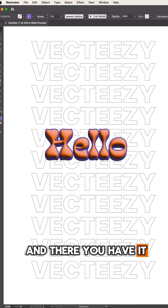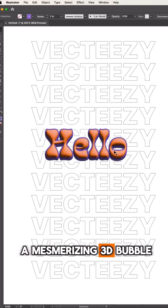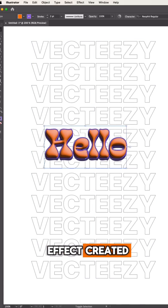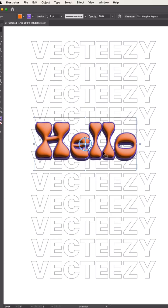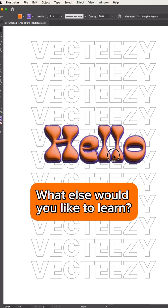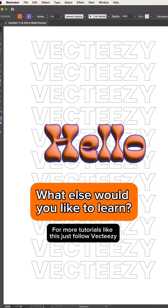And there you have it, a mesmerizing 3D bubble effect created right in Illustrator. What else would you like to learn? For more tutorials like this, just follow Vecteezy.